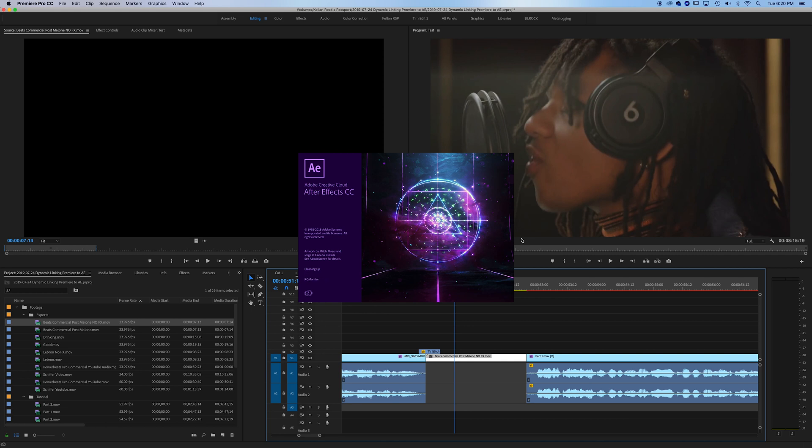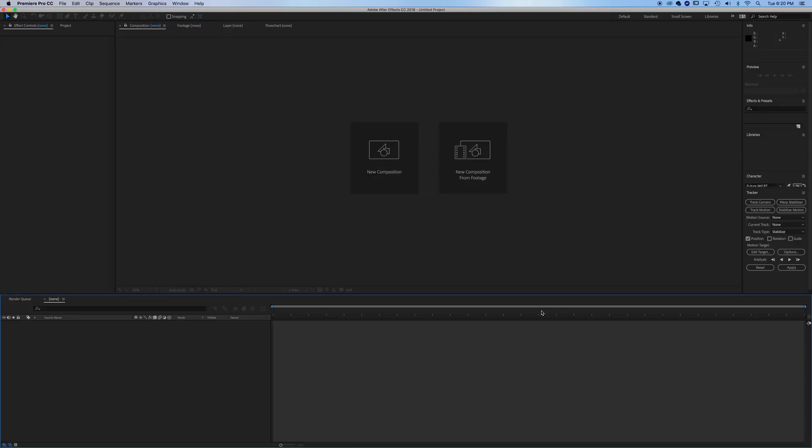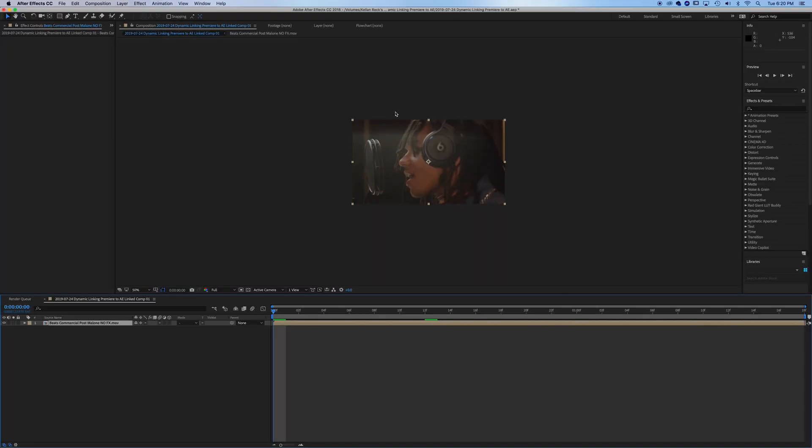Not only will it do this, but it'll create a linked nest in Premiere. You can see After Effects is opening here. It makes a new After Effects project for you. I usually just save it as the same name as my Premiere project.